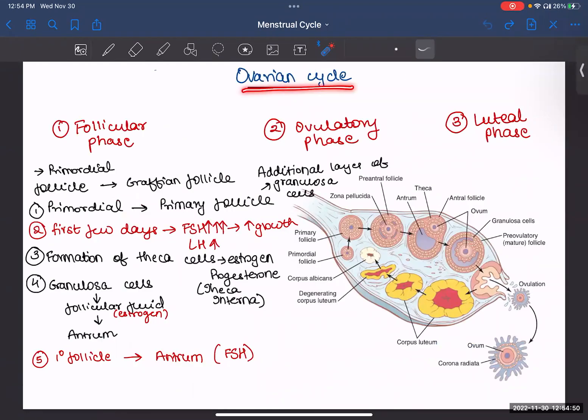Now let's see your ovarian cycle in detail. It consists of three phases: the first is your follicular phase, the second is your ovulatory phase, and the third is your luteal phase. Let's begin with the follicular phase. With the name itself we can see that something is happening to the follicles.